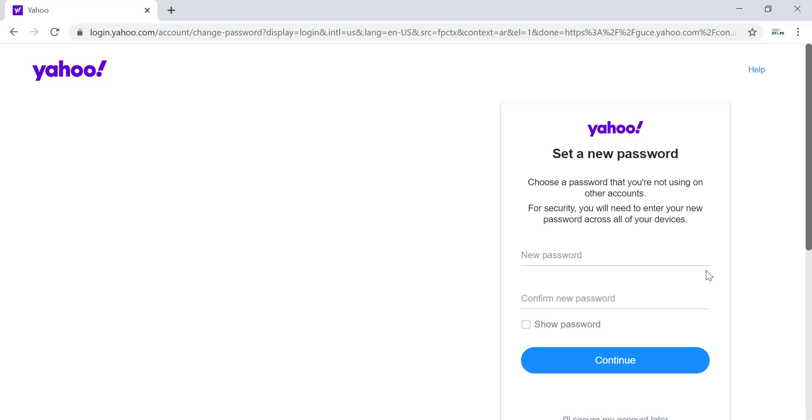After entering the verification code, you can change your password. Enter the same new password in both fields and click Continue. This is how you recover a forgotten password in your Yahoo account. Thank you for watching this video.